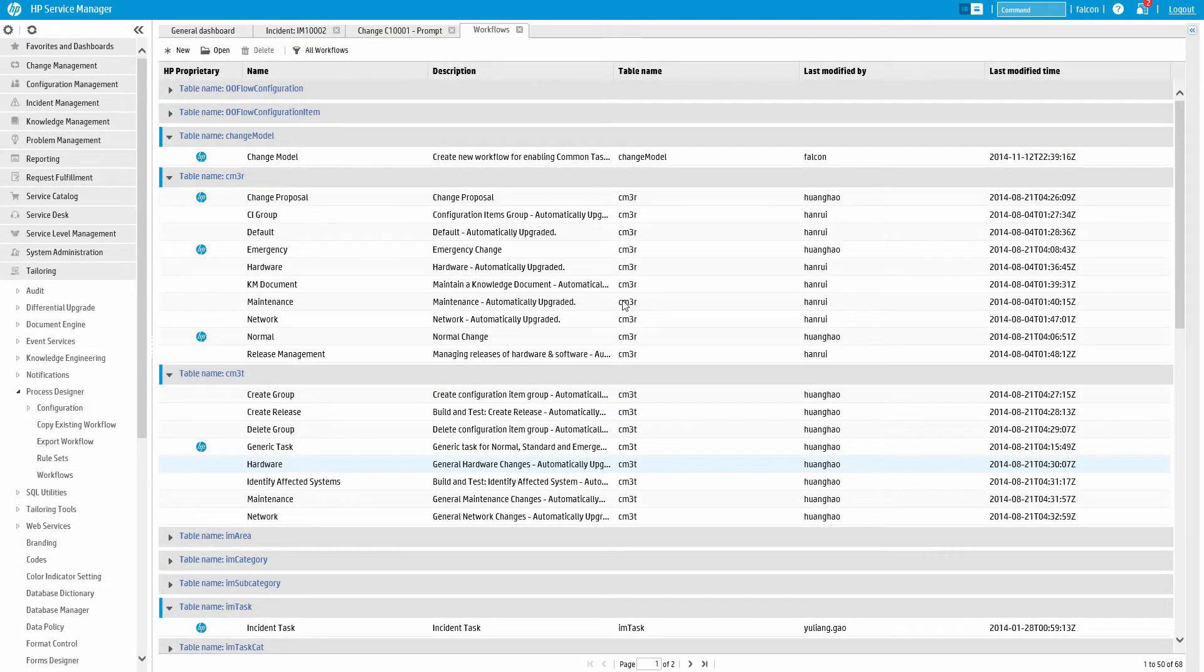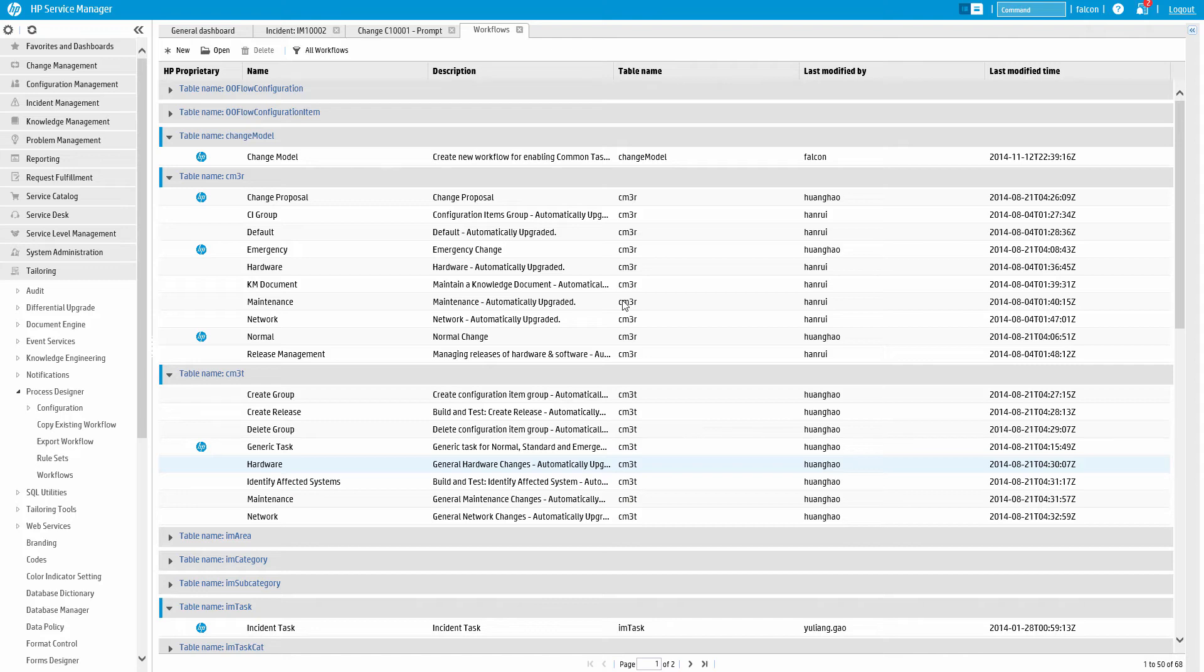The workflows marked with HP are maintained by HP. These workflows can be copied and cloned, but not modified. This ensures that upgrades go smoothly.